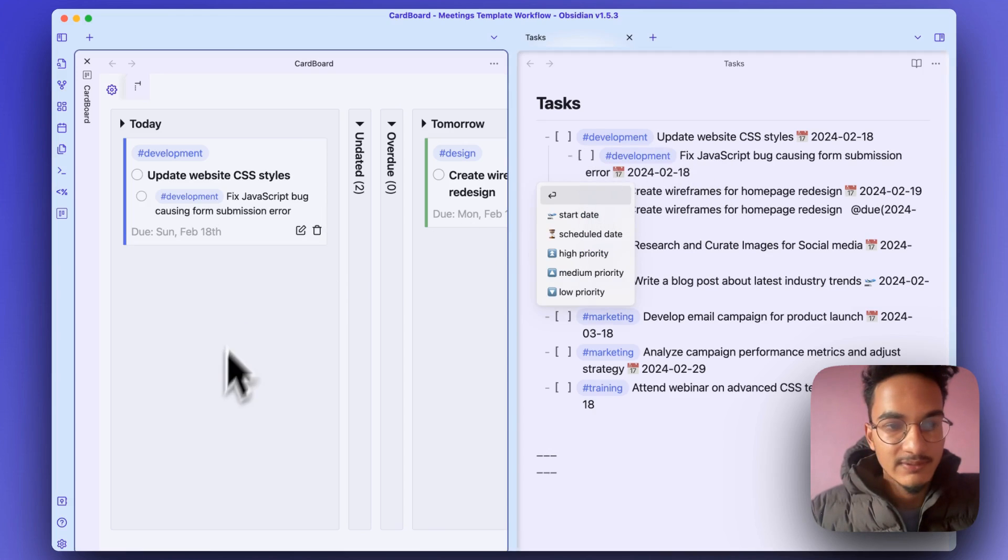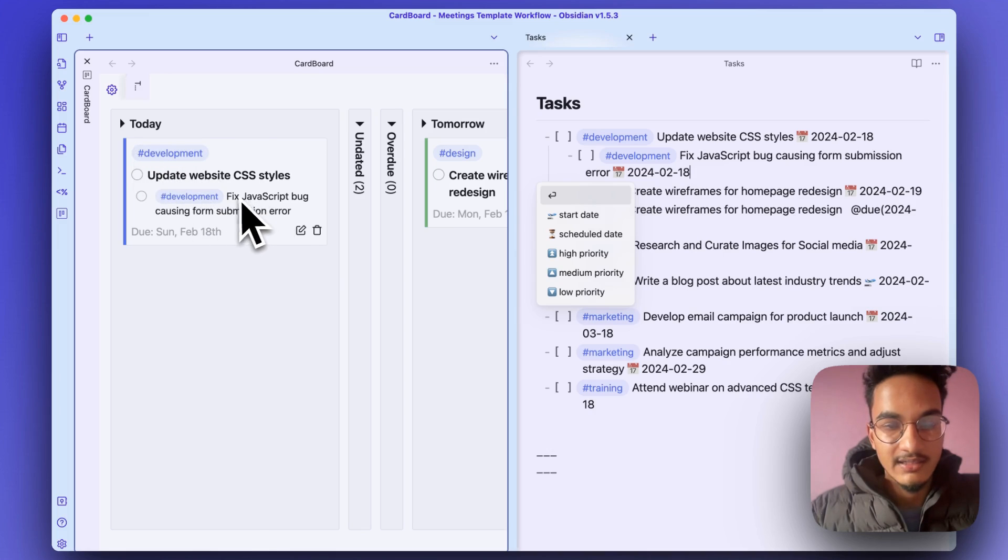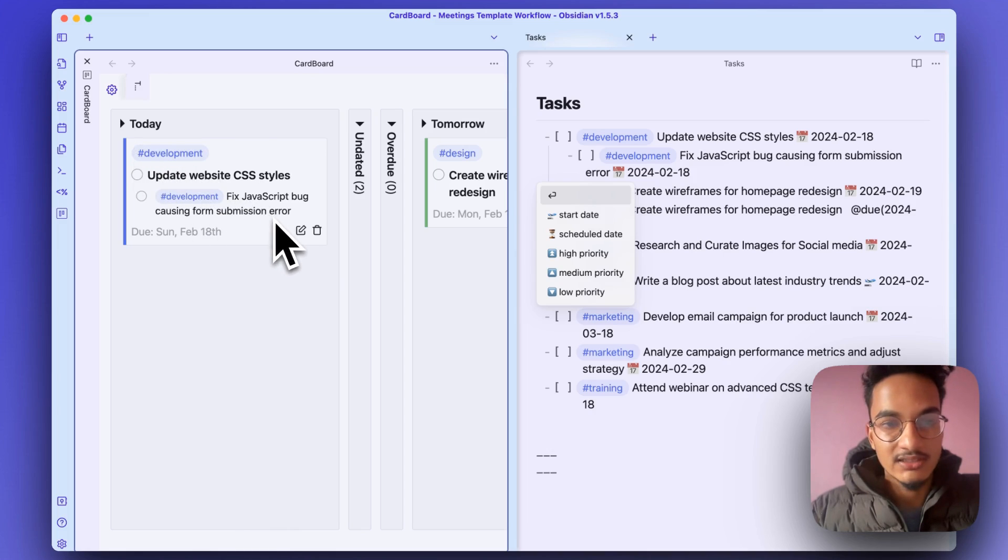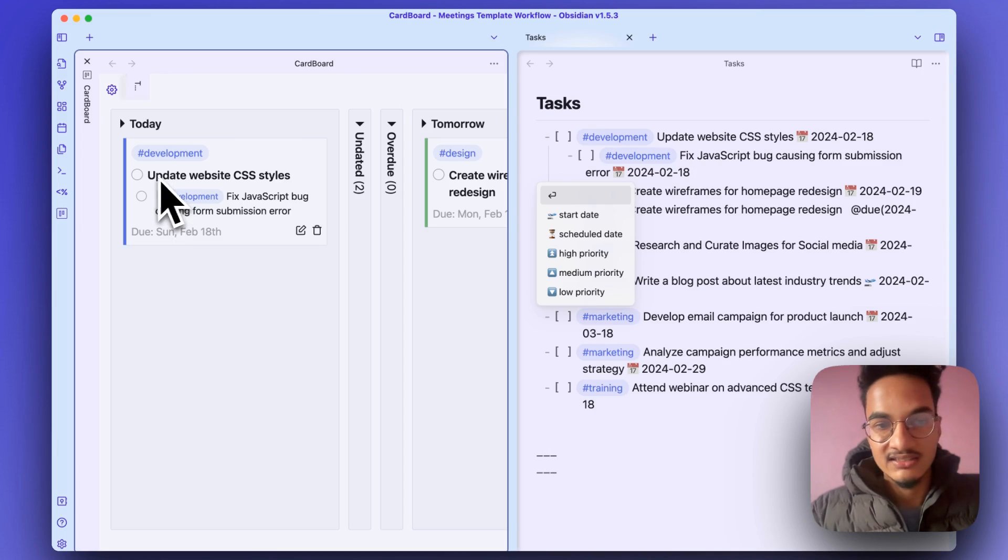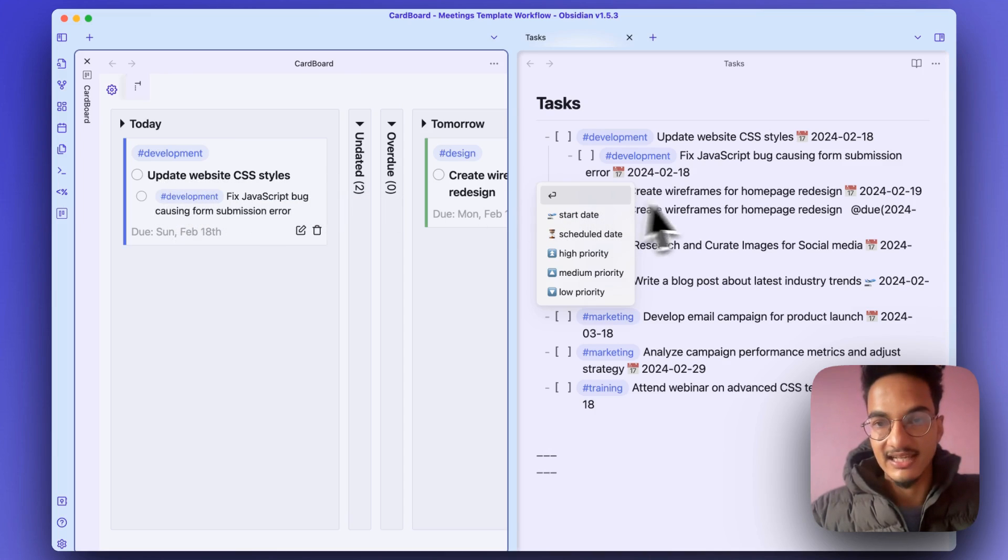You will see this 'Development: Fix JavaScript bug' task is under the main task 'Update Website CSS styles'.